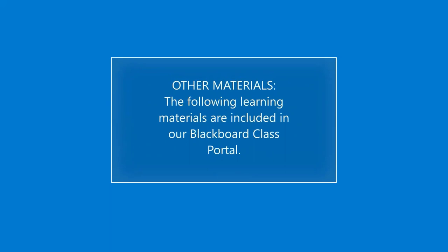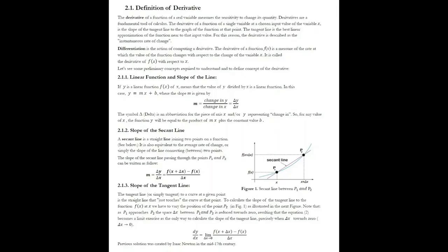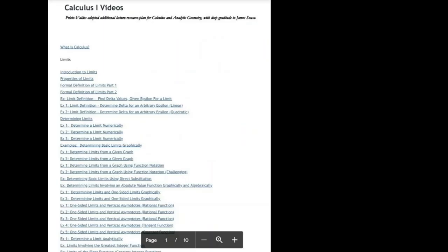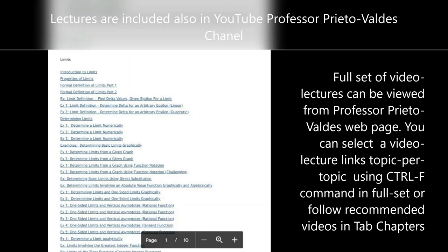The following learning materials are included in our Blackboard class portal. Lectures in the form of handouts and video lectures are included in chapter tabs. The full set of video lectures can be viewed from Professor Prieto Valdez's webpage, or you can follow selected topic-per-topic video lectures as included in the chapter tabs.